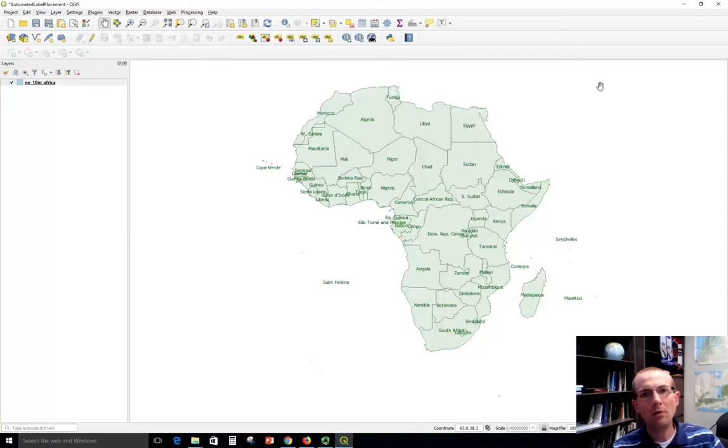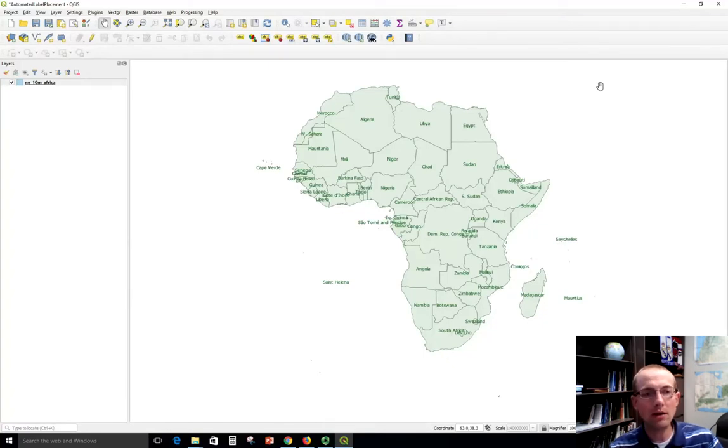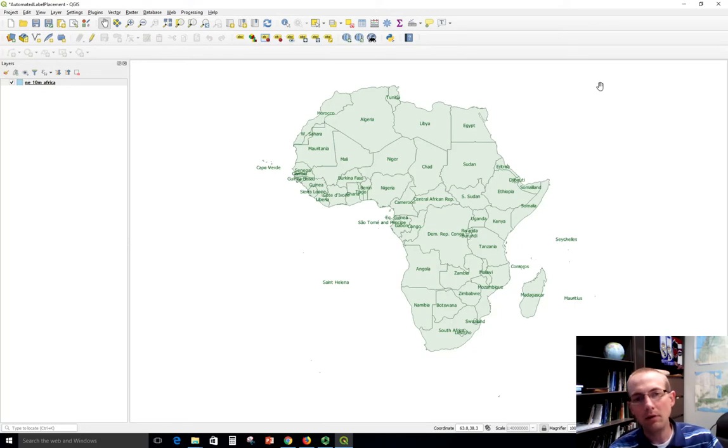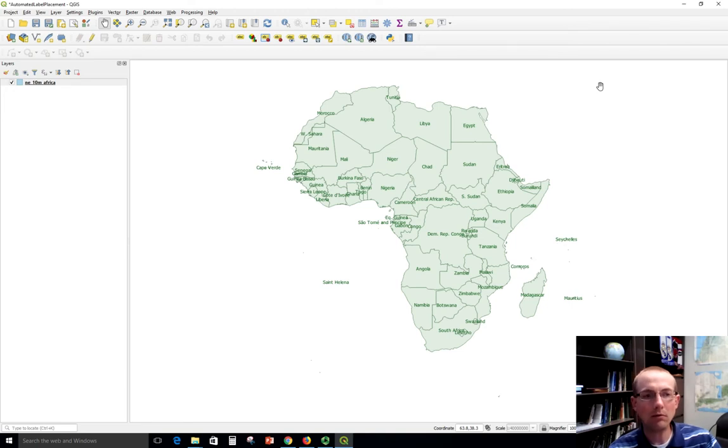This video will pick up where we left off on the previous one and I'll show you how to do data-defined label positioning in QGIS. The idea is that instead of having the software automatically place our labels from now on, we're going to assign a fixed position to each label and this will allow us to make manual tweaks to what we got with the automatic labeling to get better placement.